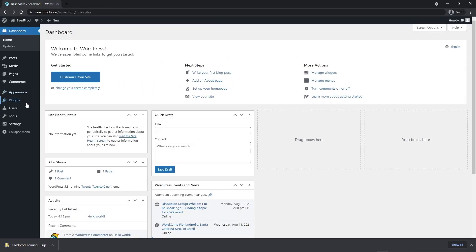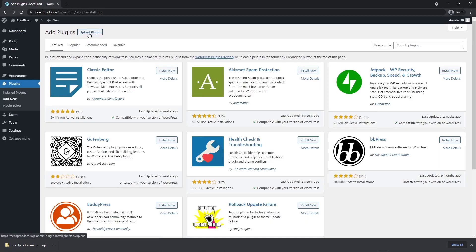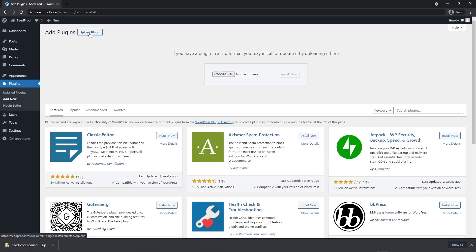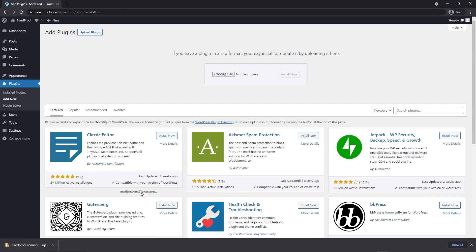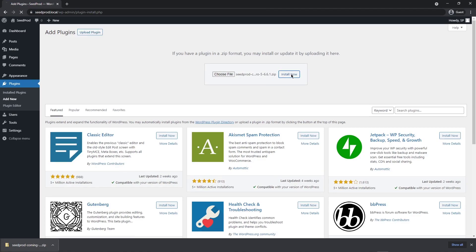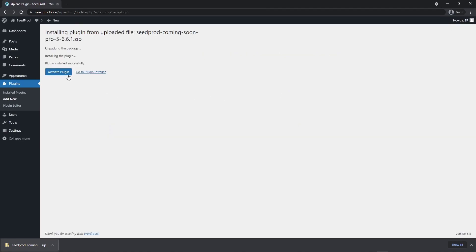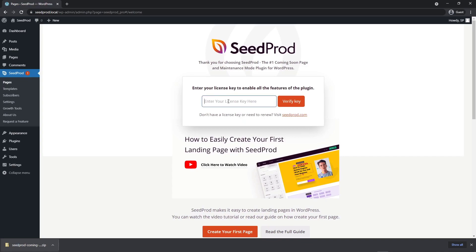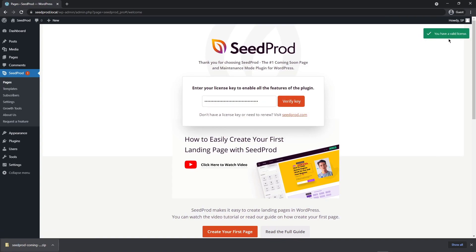On the left hand side in WordPress, let's go to plugins and add new. Let's go to upload plugin. We can drag the zip file right on the choose file button here, or you can click choose file and select the zip file from your hard drive. Let's click on install now and activate the plugin. Next, let's paste our license key and click verify key.